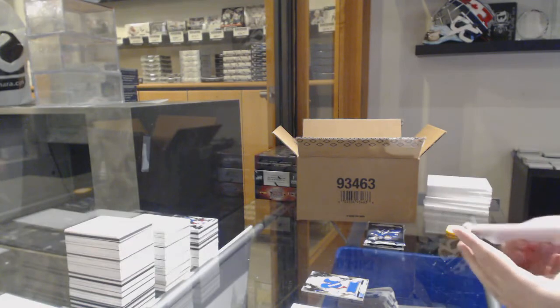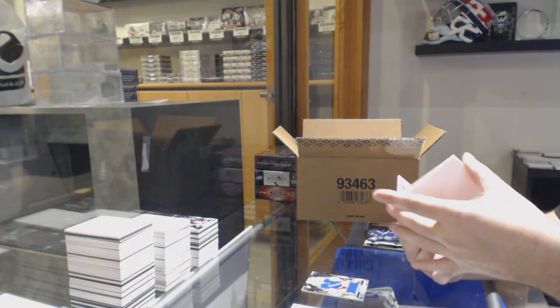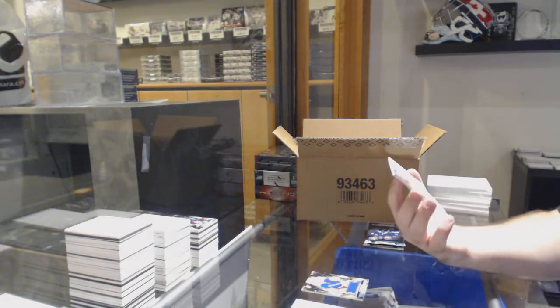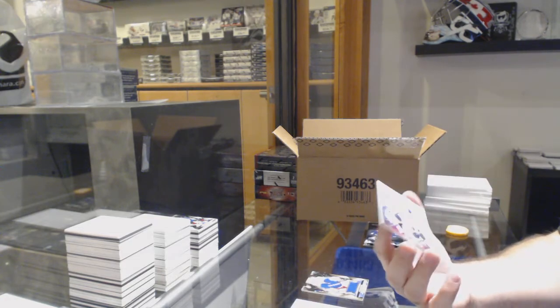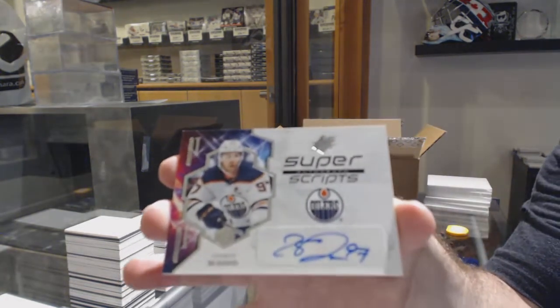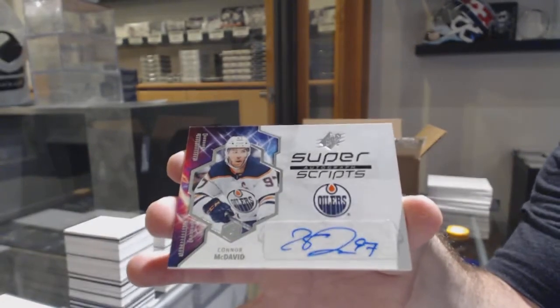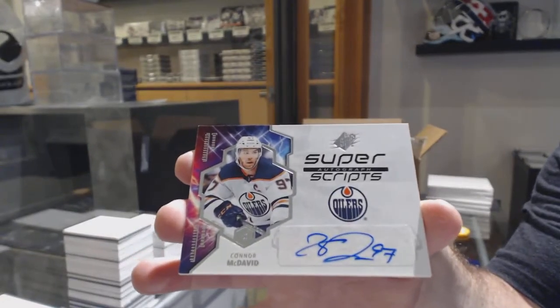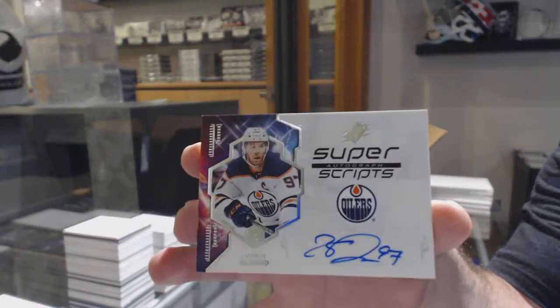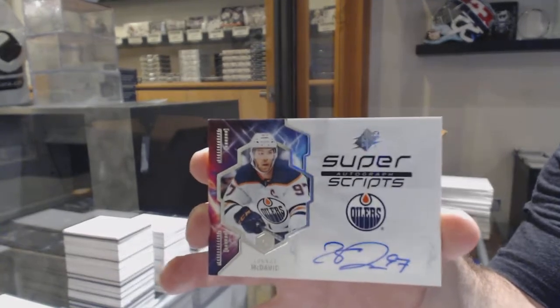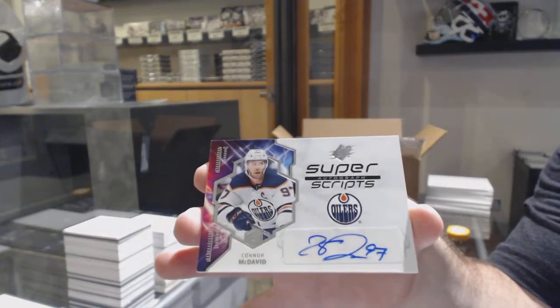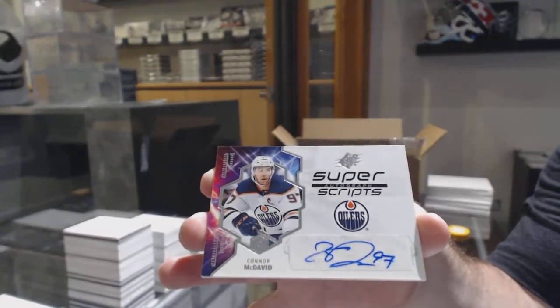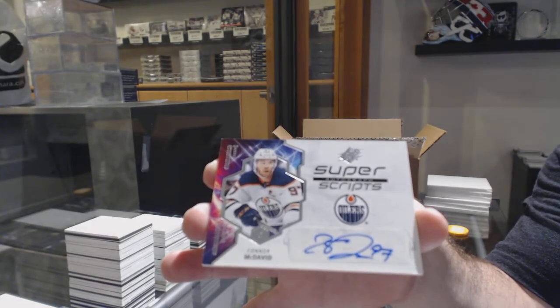This guy just follows me. We've got a Super Scripts, Connor McDavid. Why is this guy just following me? Connor McDavid, Super Scripts Auto.